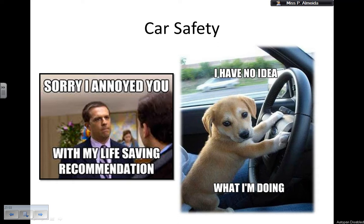Hello everyone! Today I'm going to be doing a lesson on car safety. This is still on the playlist of Newton's Laws of Motion, and this is actually the last lesson of that playlist. So if you go on that playlist, it's going to have about five lessons on different stuff related to Newton's Laws of Motion.